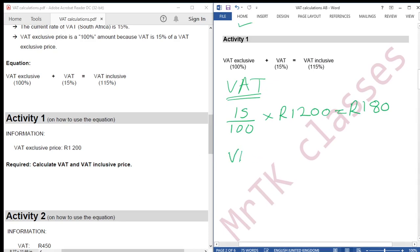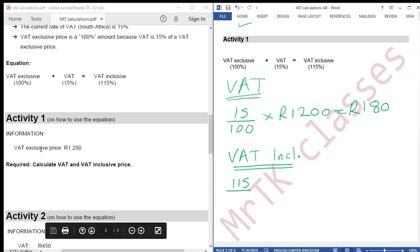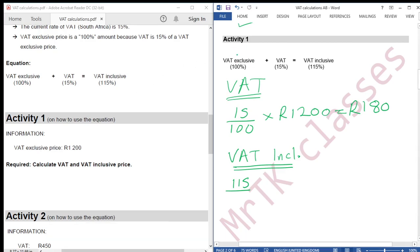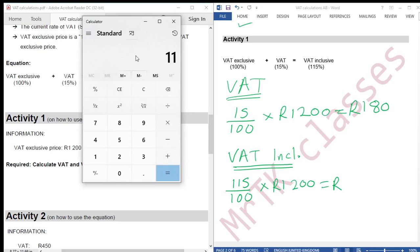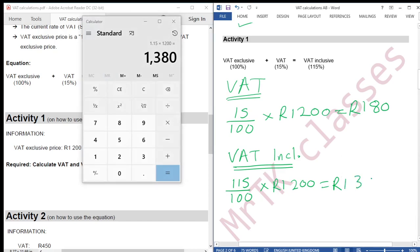We are now calculating the VAT inclusive price. Percentage of unknown is VAT inclusive 115%, divided by percentage of known — VAT exclusive 100% — divided by 100, multiplied by known amount R1,200. That equals 115 divided by 100, multiplied by R1,200, which gives R1,380.